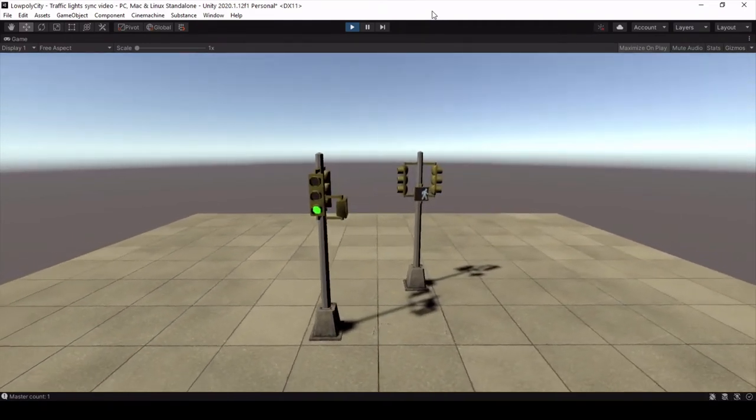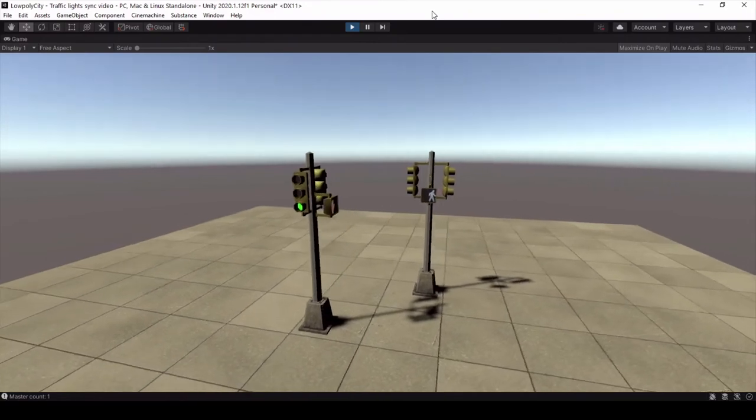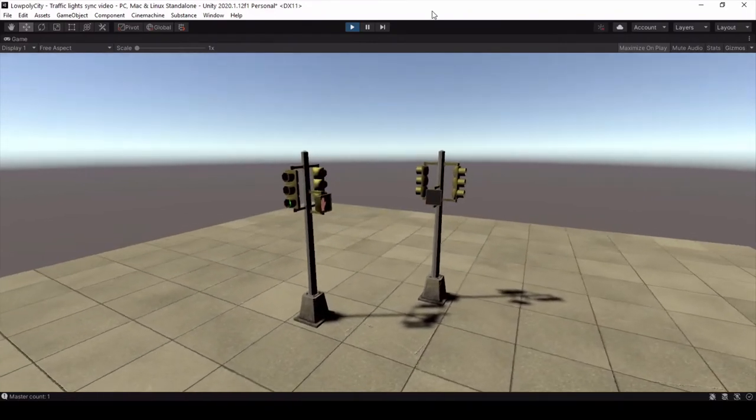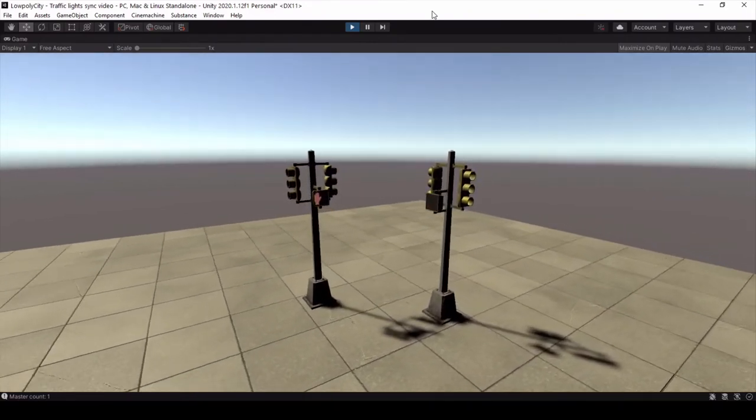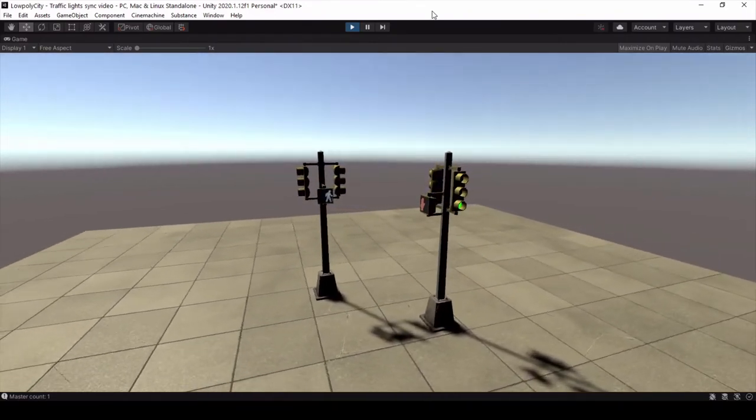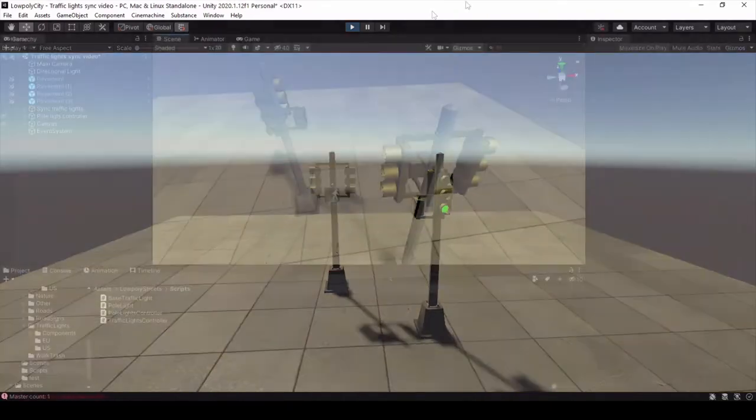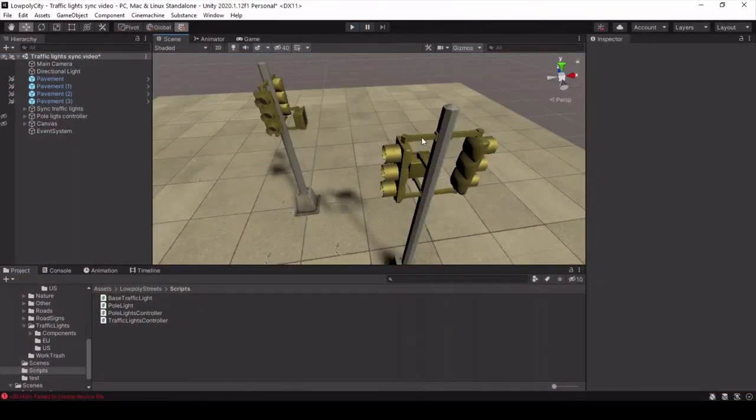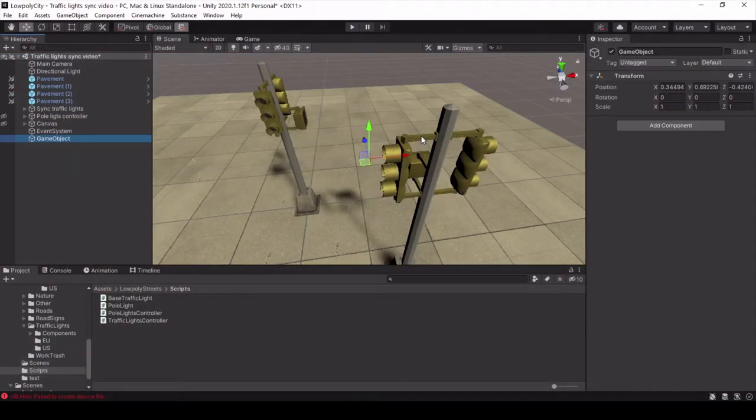But you can also control all master traffic lights. For this you will need a traffic lights controller script. Just create an empty game object and assign the script to it.